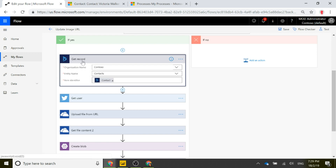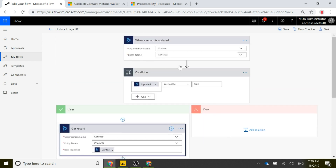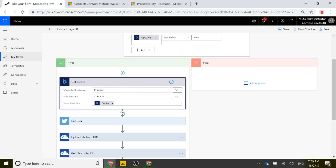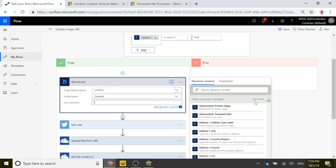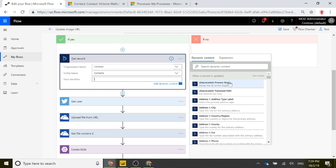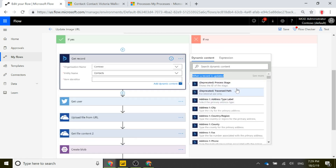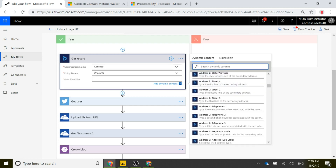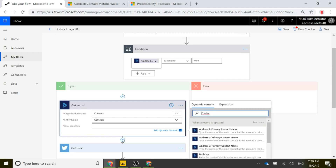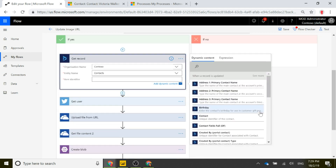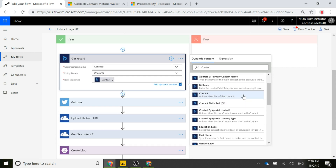If the condition is Yes, the first step is to get the record. We connect to the organization, use the Contact entity, and the item identifier is the Contact ID from the first trigger. Using dynamic content, we pick the 'when a record is updated' step, type in 'contact', and select the contact unique identifier, which populates into that field.